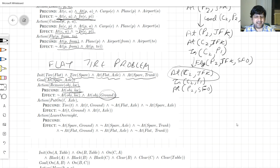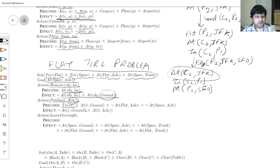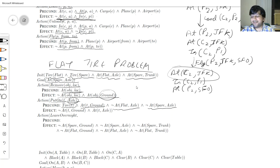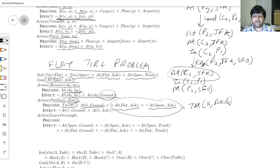The PutOn action is the opposite: you put a tire onto the axle. The precondition is the tire T must be on the ground, and nothing can already be on the axle. To express 'nothing on the axle,' I'd ideally write 'not exists x: At(x, axle)' — but that's first-order logic, and we don't allow first-order logic here.